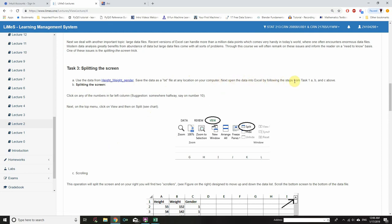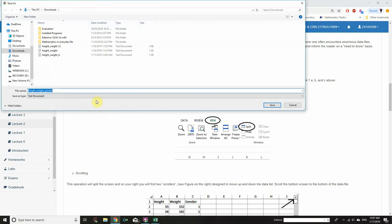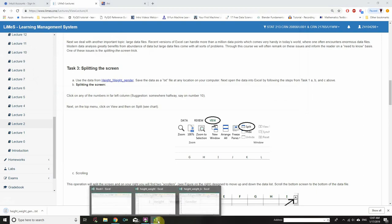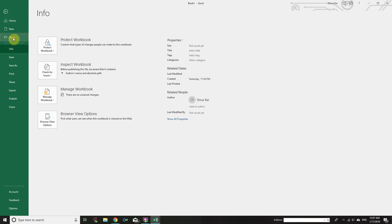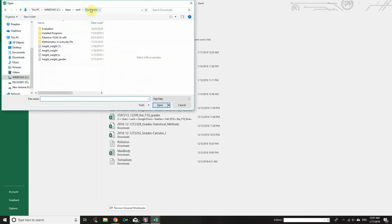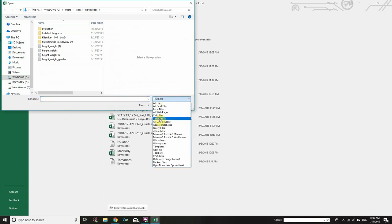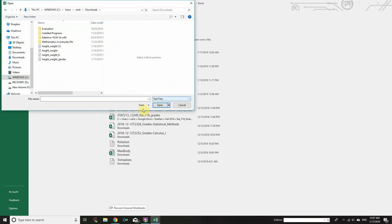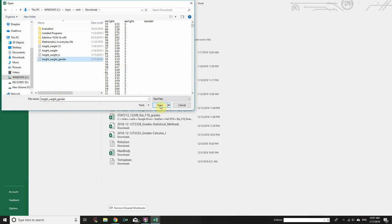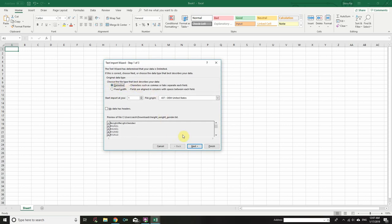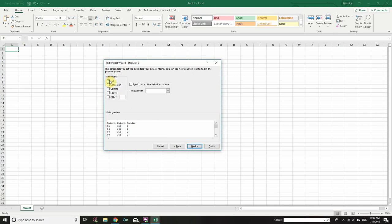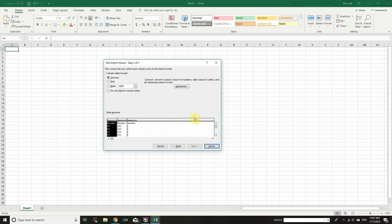Open the data into Excel by following steps. Hover over the Height_Weight_Gender file, right-click, Save Link As. In the Downloads folder, download it as a text document and click Save. Go to Excel again, click File, Open, Browse, and go to the Downloads folder. Choose Text Files from the dropdown menu. Select Height_Weight_Gender and click Open. Choose Delimited and click Next. With Tab selected, the data preview looks fine — you can see Height, Weight, and Gender separated nicely. Click Next and finish.